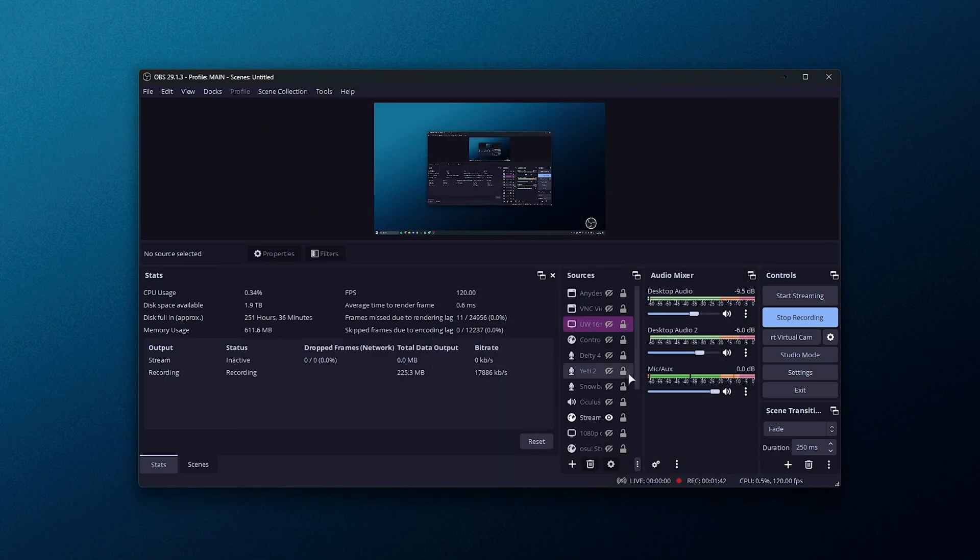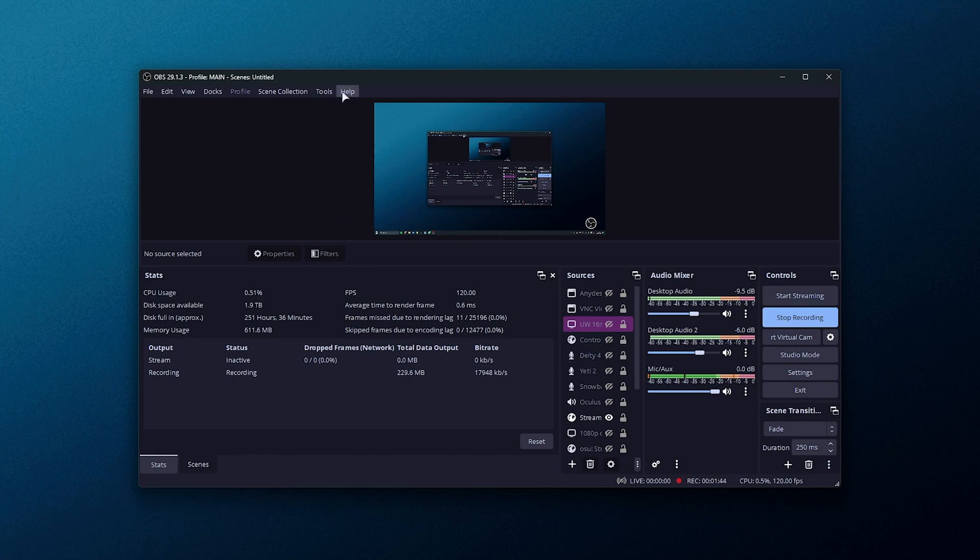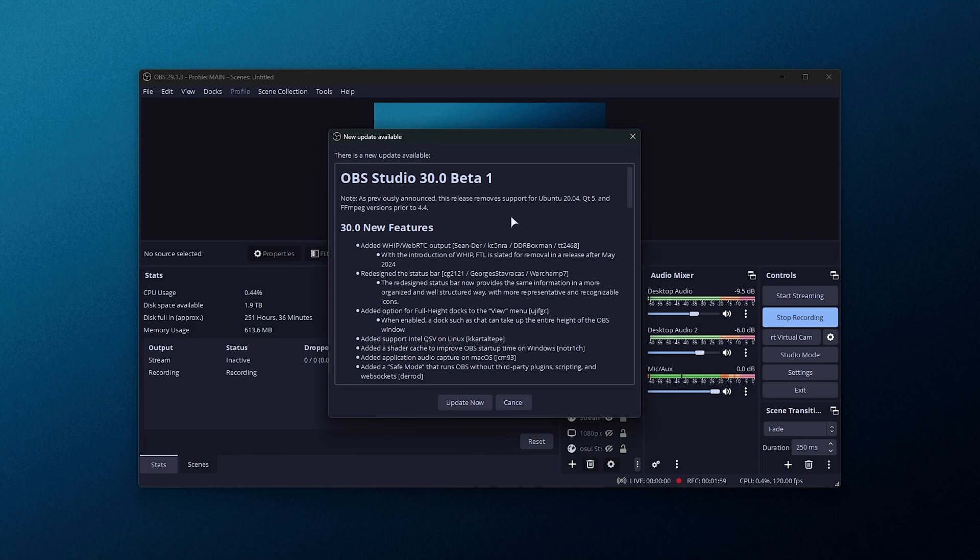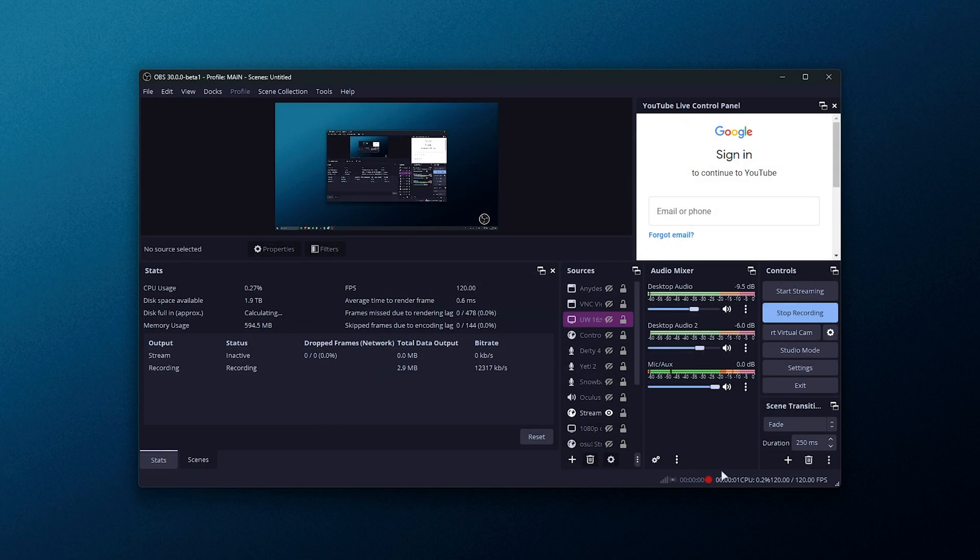Now that we've changed the release channel, simply click help and check for updates again. This time around, we should see OBS Studio 30 beta 1. There'll probably be a few more of these before the full release, but now we can go ahead and test this out. All you need to do is click update now, assuming you're not already recording.